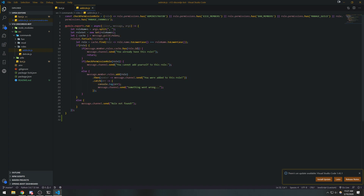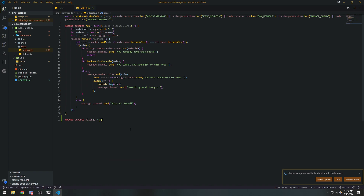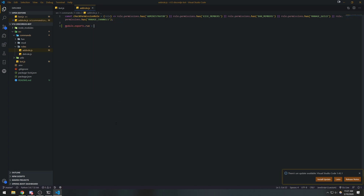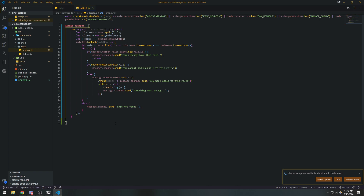What I'm going to do is set module.exports to an object. I could just do module.exports and then do aliases equals an array, but instead I'm going to copy this function and set module.exports to an object where run is a key that maps to an asynchronous function. We'll have another key, and this key is going to be aliases.